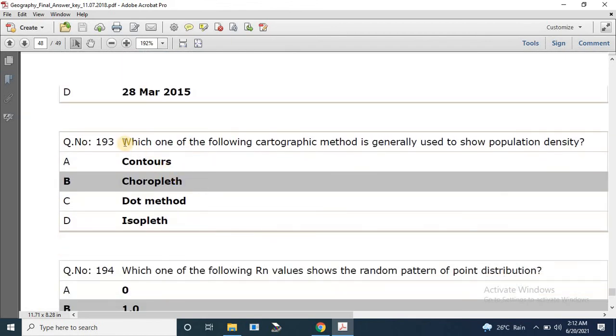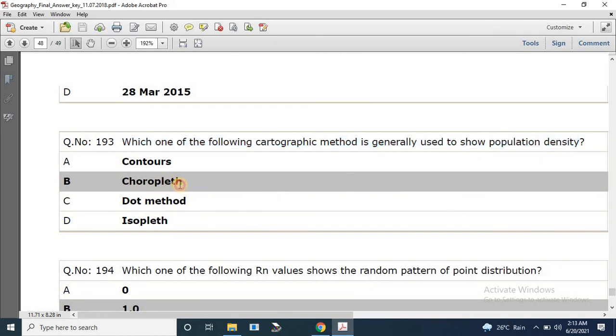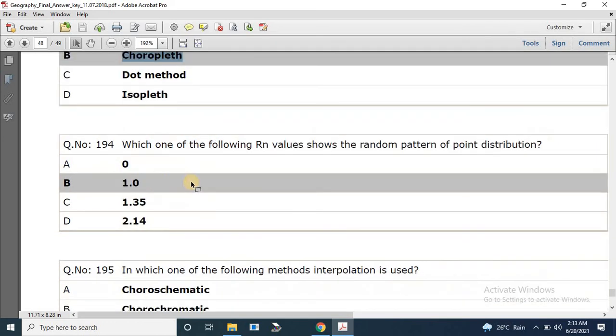Question number 193: Which cartographic method is generally used to show population density? The correct answer is choropleth.